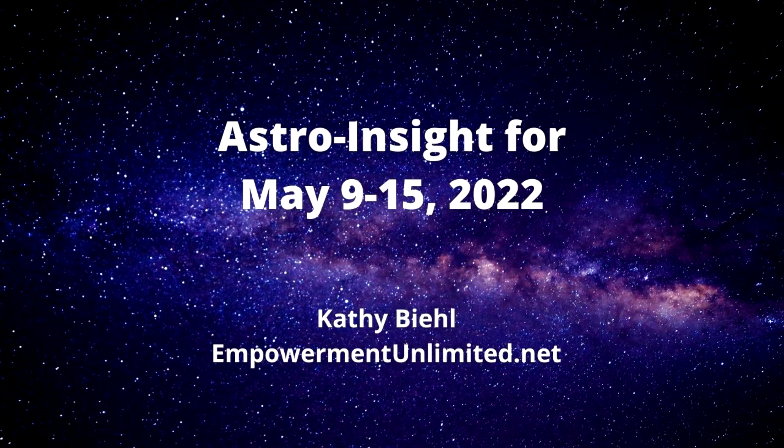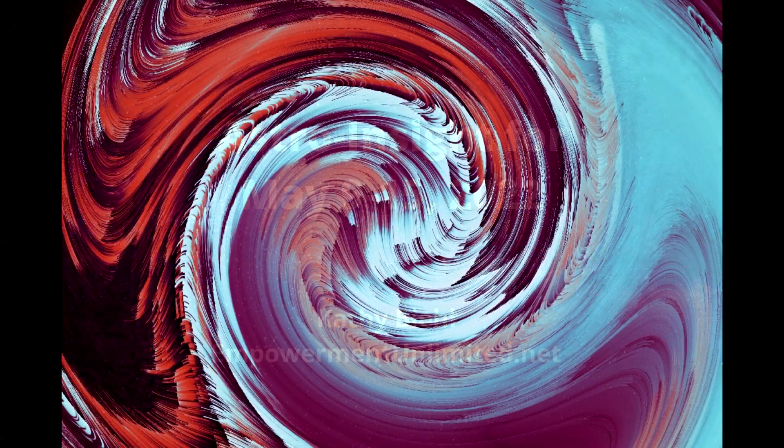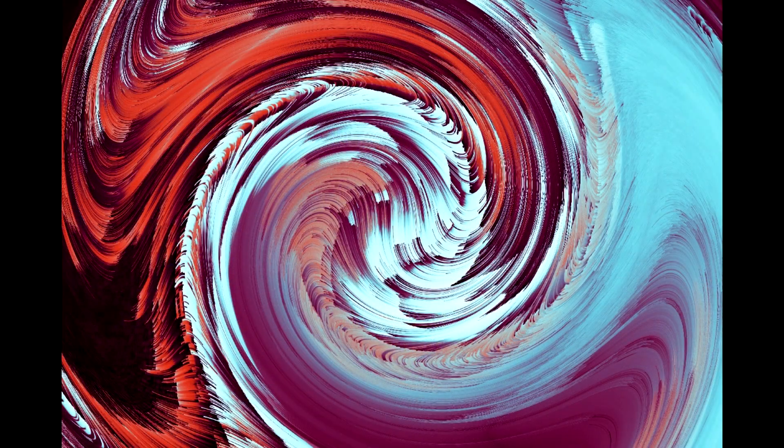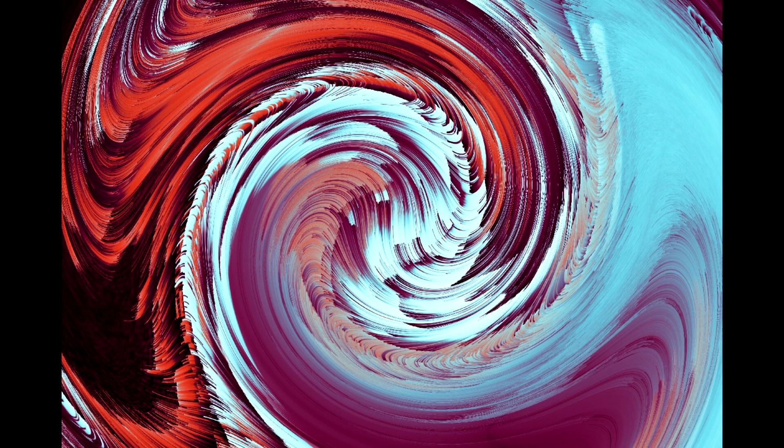This is Kathy Beal of EmpowermentUnlimited.net with Astro Insight for the week of May 9, 2022. Could it get any more intense? Well, you know, if I ask a question like that, the answer is obvious.